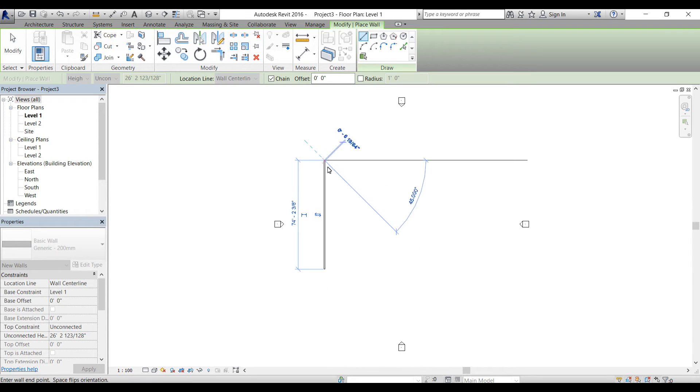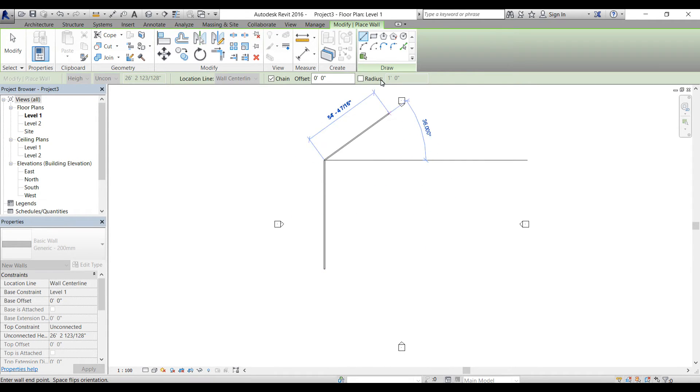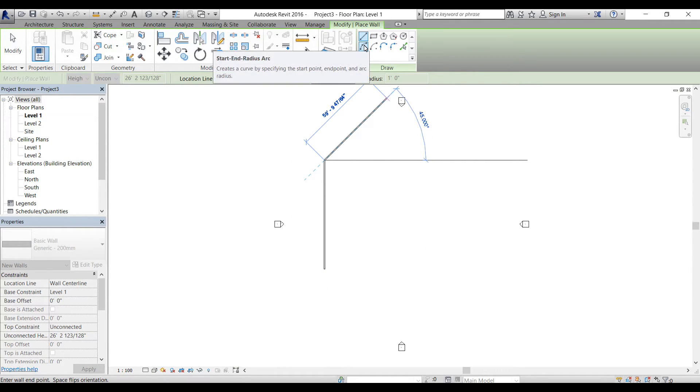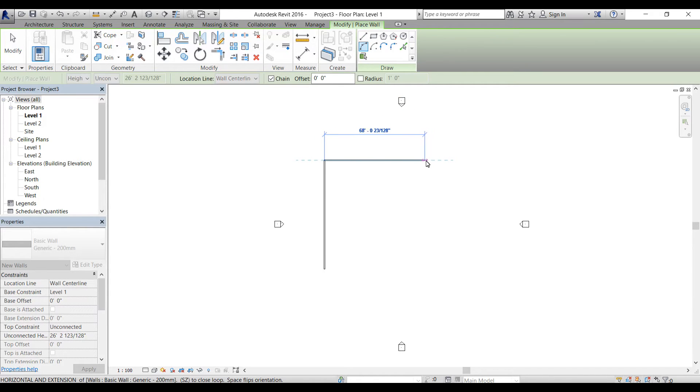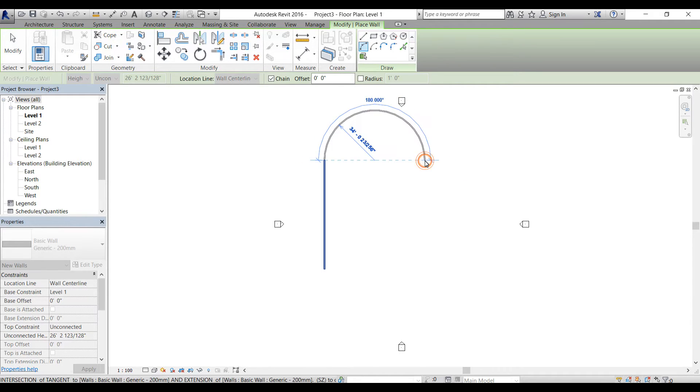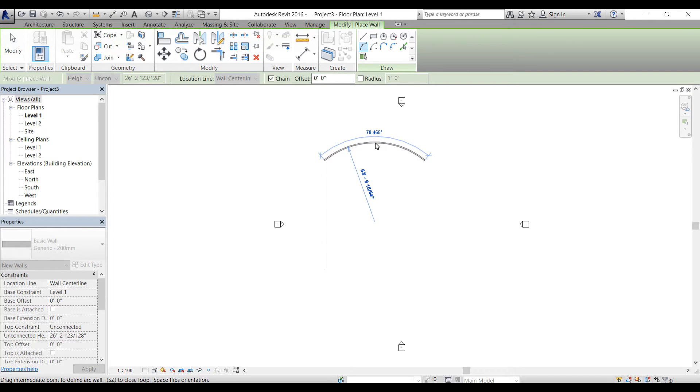If I want to draw a rectangular line or straight wall I can do that. But if I go to draw panel and select the arc, now I can create the arc. I'm going to click somewhere here and I can just apply the angle as well.